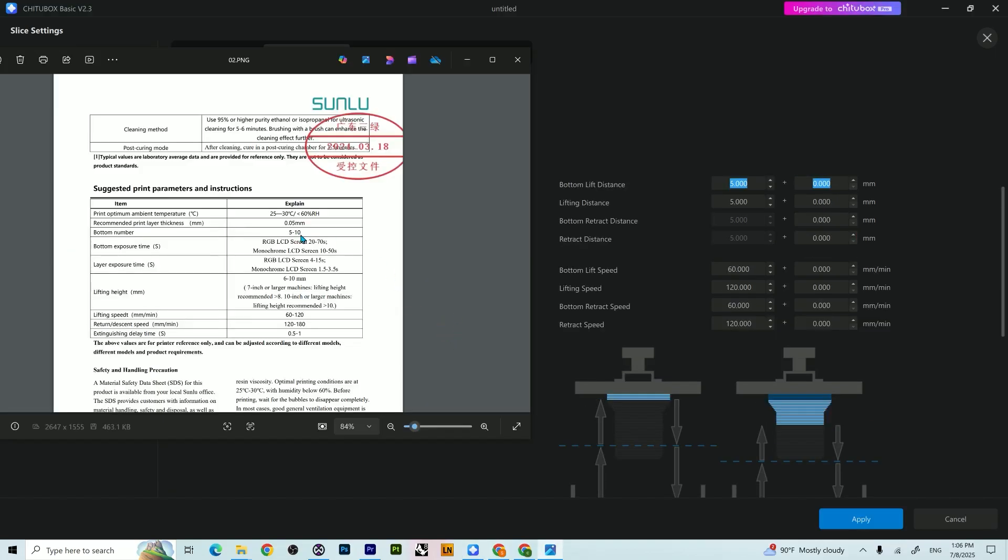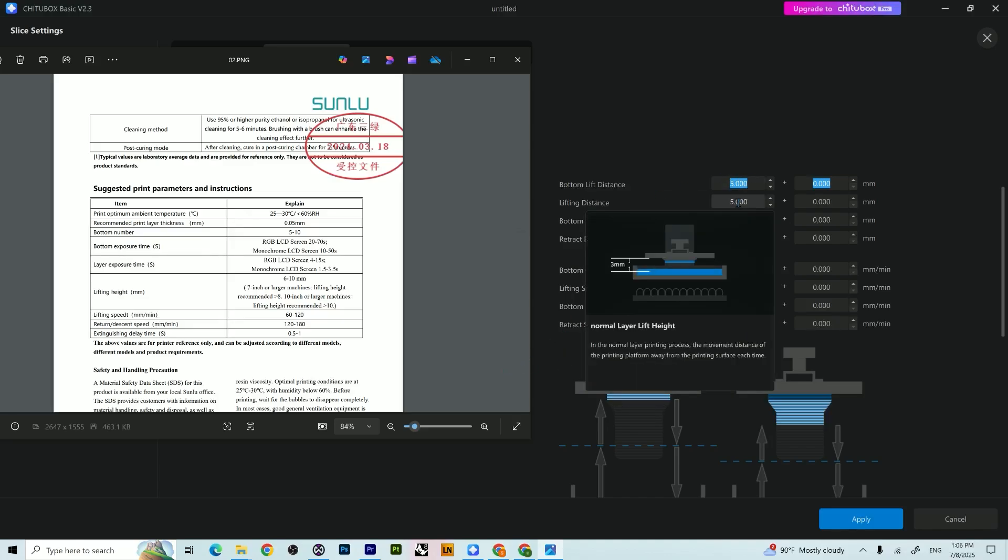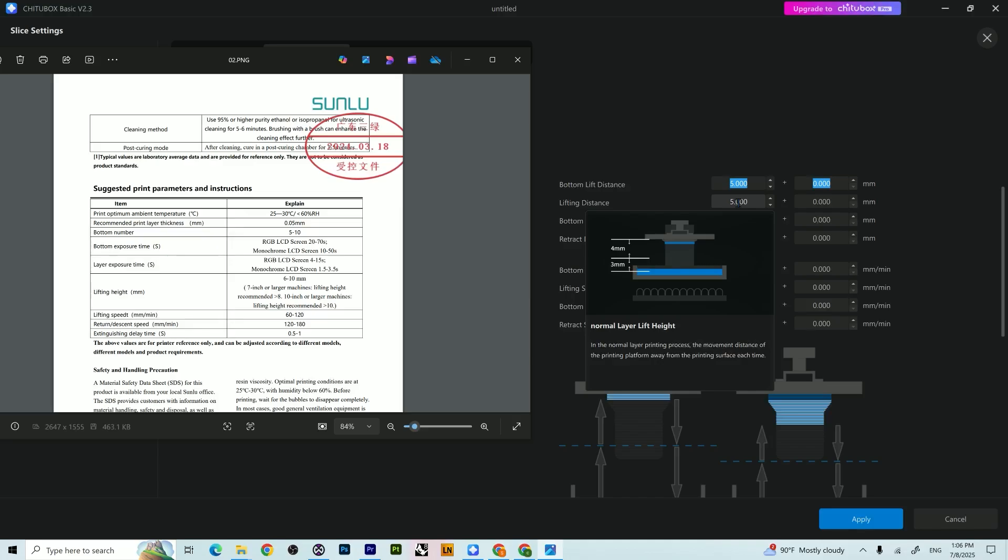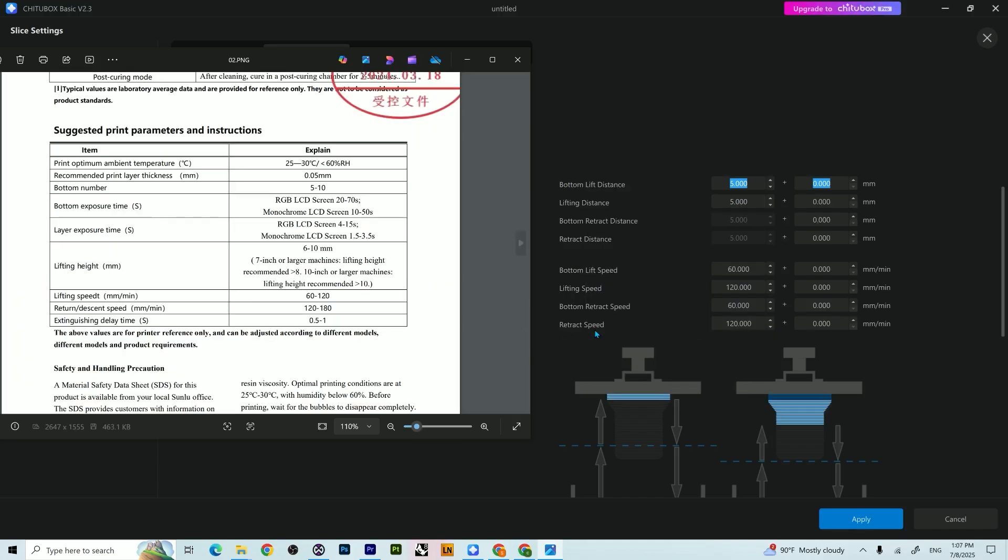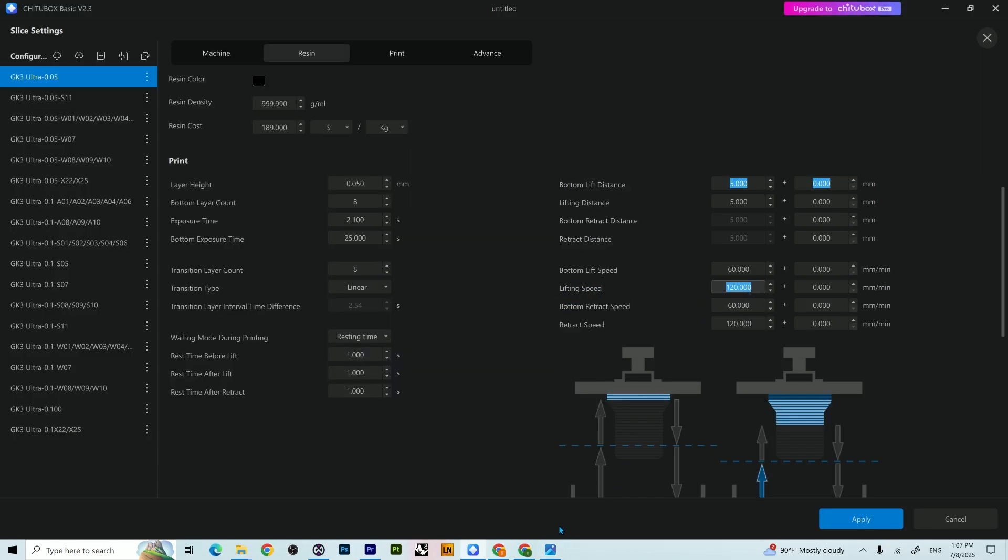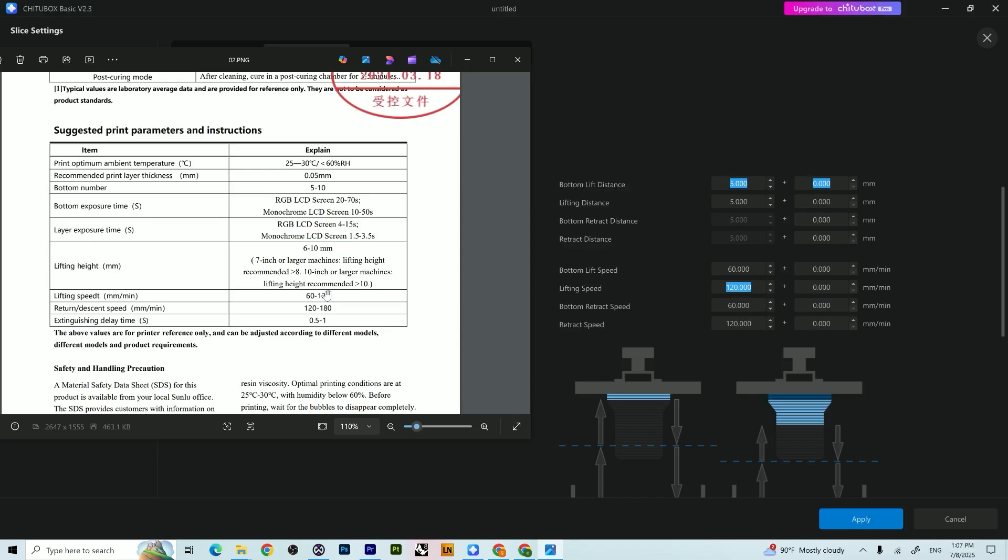So when we read lifting distance, which is lifting height, it said 6 to 10, which I have input just 5. Because I saw another video from I think the Vogueman who was kind enough to share his settings because he has a similar printer, the JK3 along with the Sunlu resin.